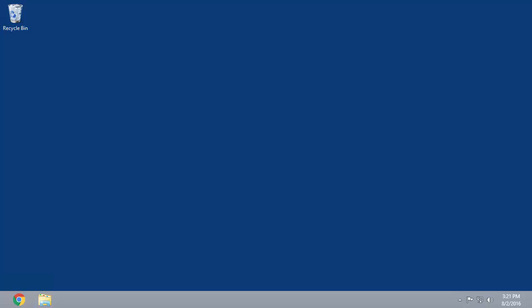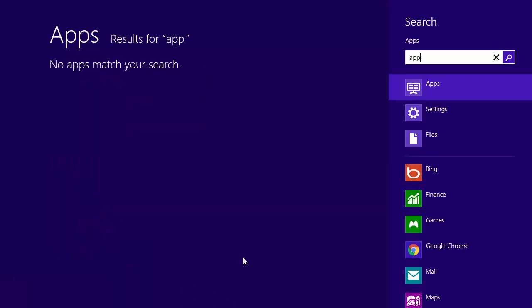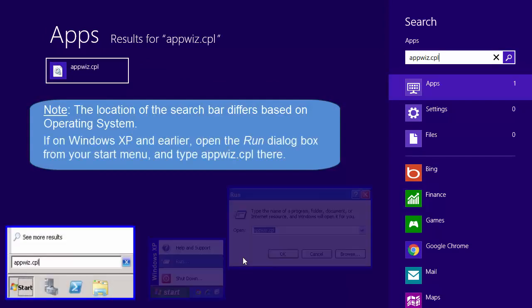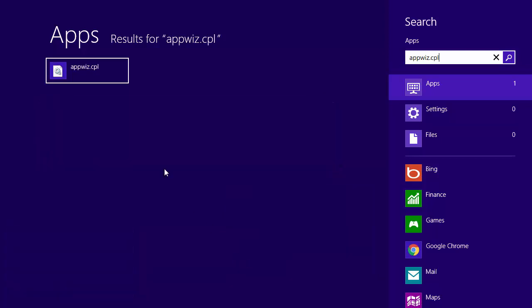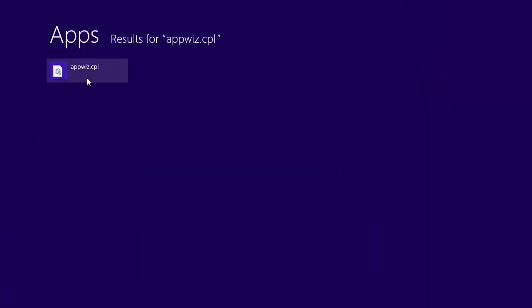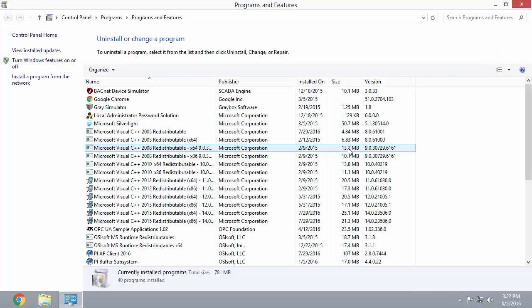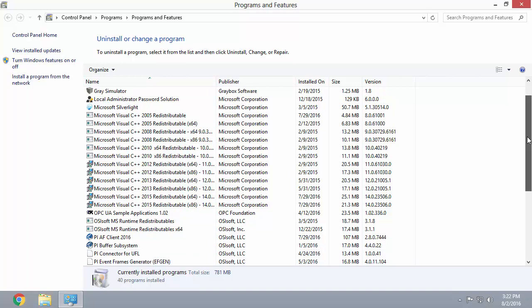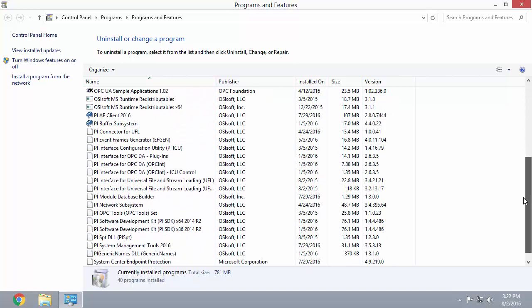First, navigate to your start menu. Then type the following: appwiz.cpl. This is the control panel applet add or remove a program and lists all of the programs installed locally on the computer. All of the PI System applications start with PI.